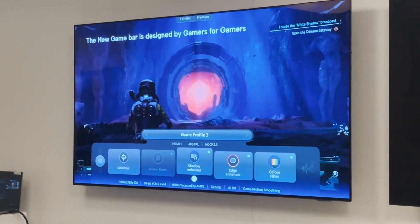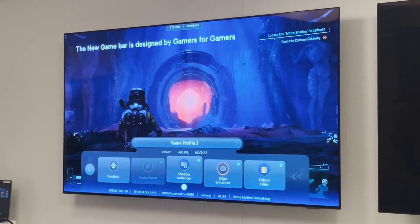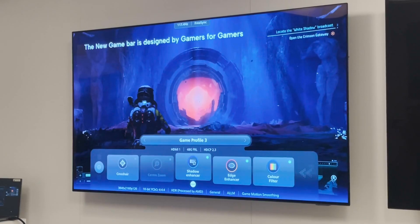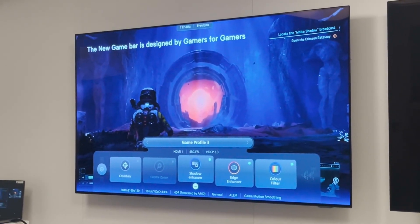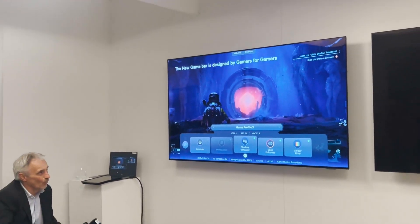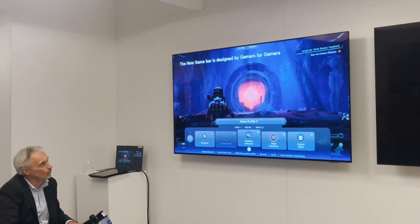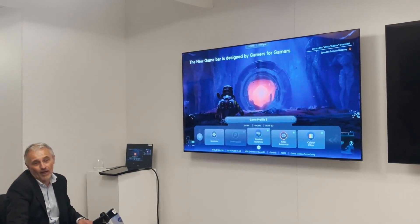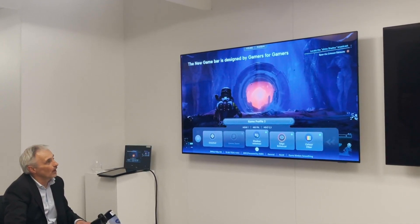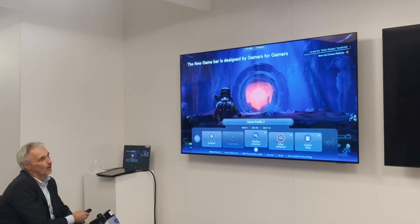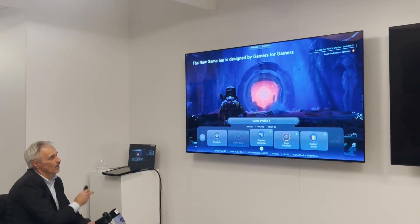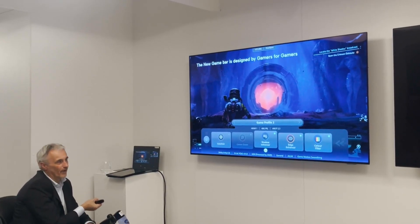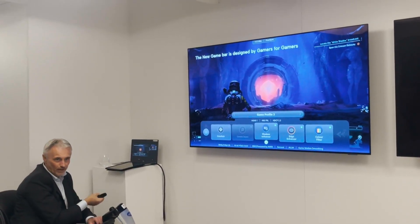We have now created a new game bar. We launched our first game bar in 2022, kept the same bar in 2023, and then asked many gamers for feedback on what made sense and what could be improved. I would call this new game bar 'designed by gamers, for gamers.' The enhancements visible at the bottom of the picture — crosshair, shadow enhancer, edge enhancer, and so on — are things that genuinely help a gamer play better.